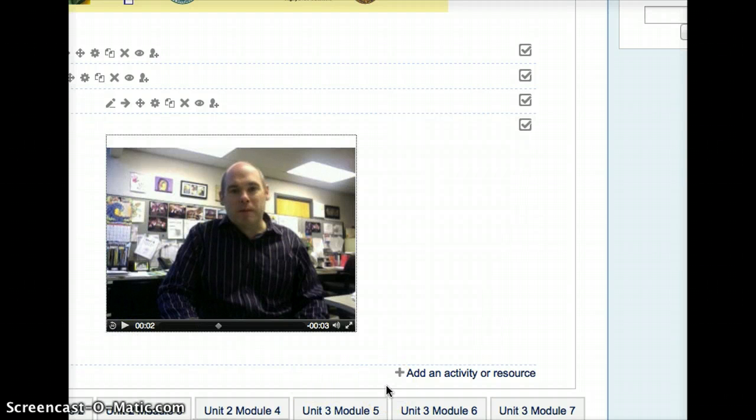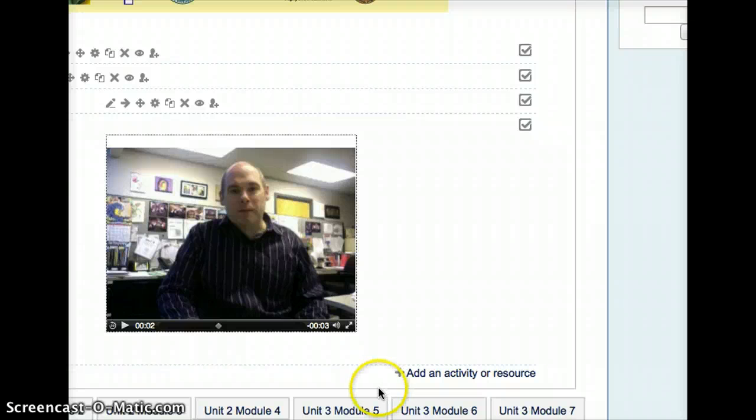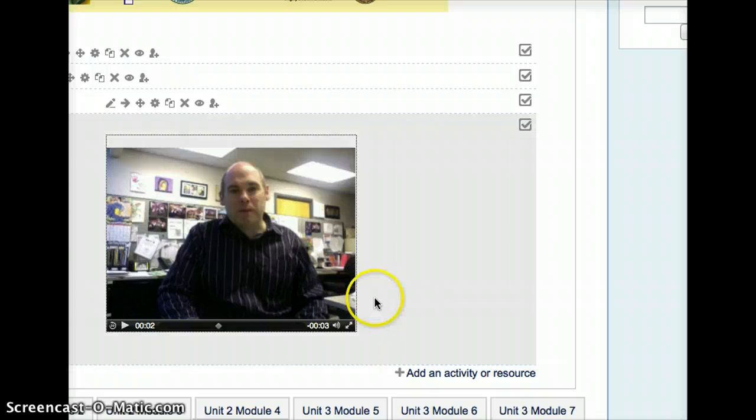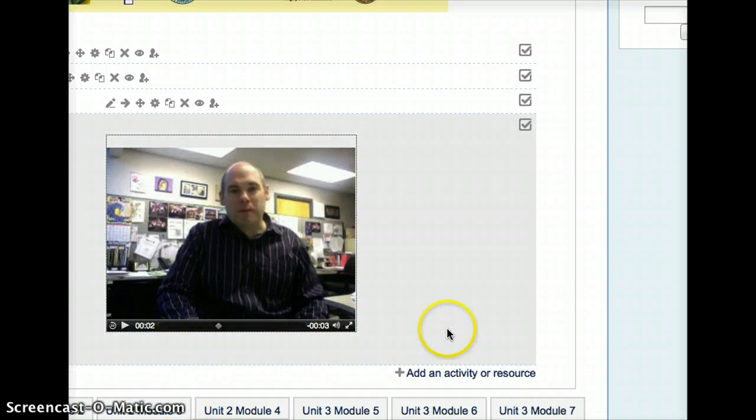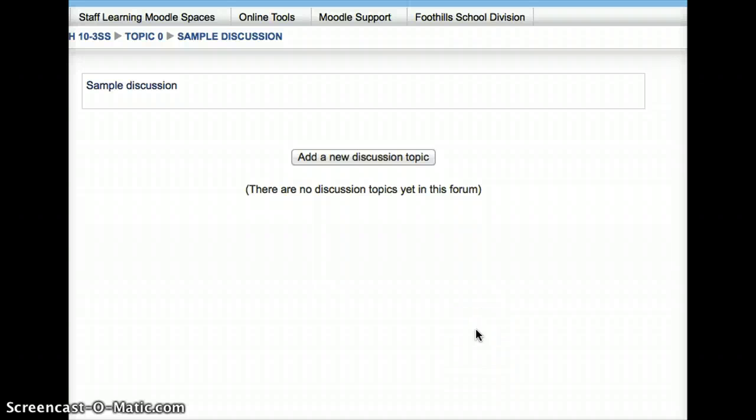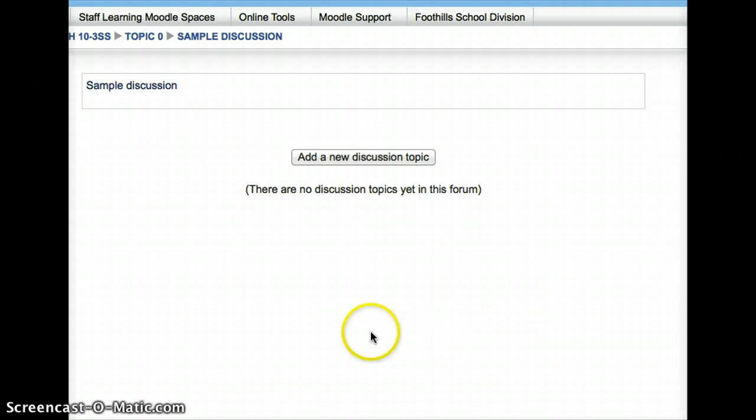Now this isn't only useful for places where you want to put a welcome message. You can also use this, and students can use this, within a discussion forum. For example, let's say we have a discussion forum here. So here you go, we're in a discussion forum. As you know, students and teachers can all post new discussion topics. But let's say I'm a student that wants to post a discussion topic, but actually speak my mind instead of type my mind. I can do that simply by pressing the Add New Discussion Object or New Topic.